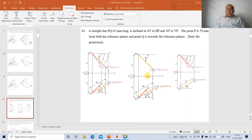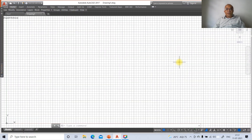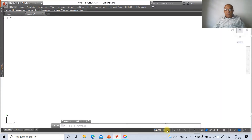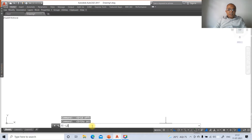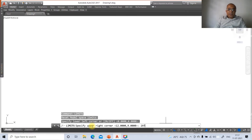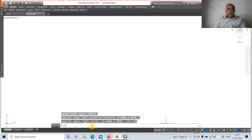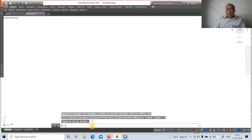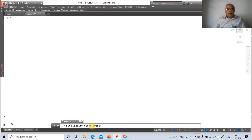We need to find the front and top views. To solve this problem using AutoCAD, first go to the AutoCAD screen, switch off the grid mode and switch on the auto mode. Go to command limits, specify lower left corner as 0,0 and upper right corner as 297,210, then zoom all.